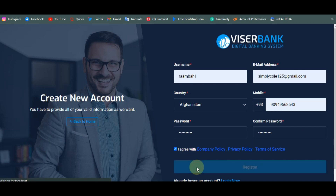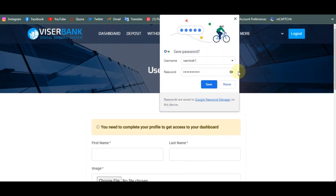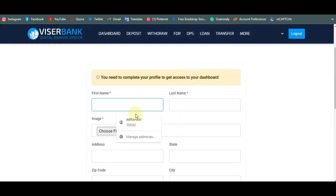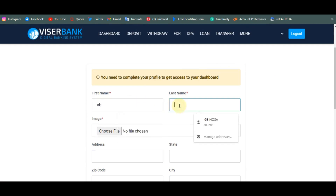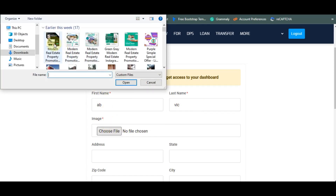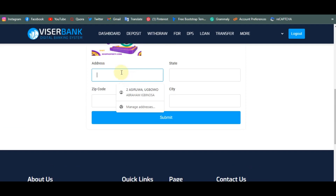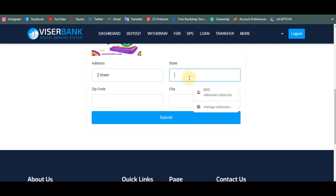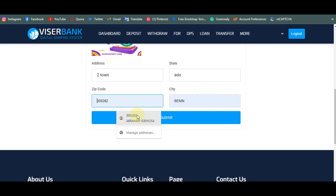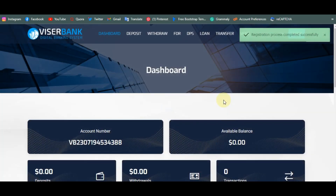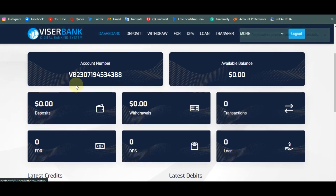Click Register to create an account — as you can see this is working perfectly. You need to complete your profile information to access your dashboard. Fill in your details like name, upload a file from your computer, enter your address, state, and zip code, then click Submit. Now we have our account created and here is the account number.